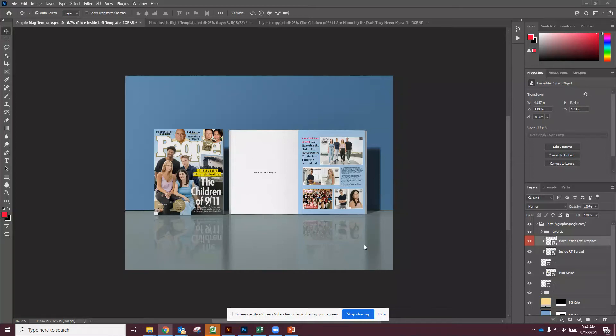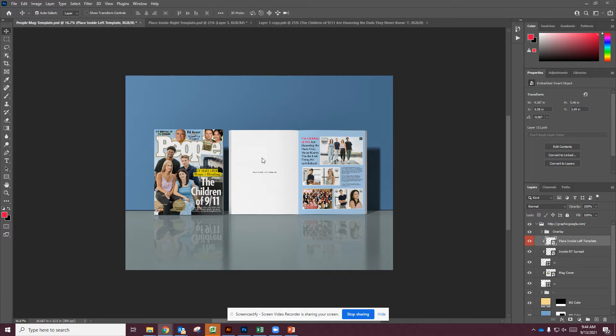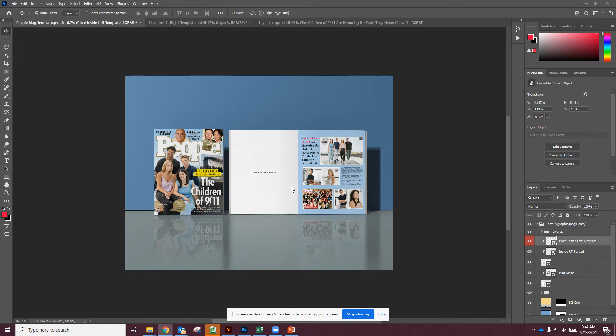So we are going to be putting our Tribute collage inside the People magazine spread as a mock-up. A mock-up is just simulating what it would look like when printed and when the end user is looking at it. So it's a good way to visualize what your artwork is going to look like.